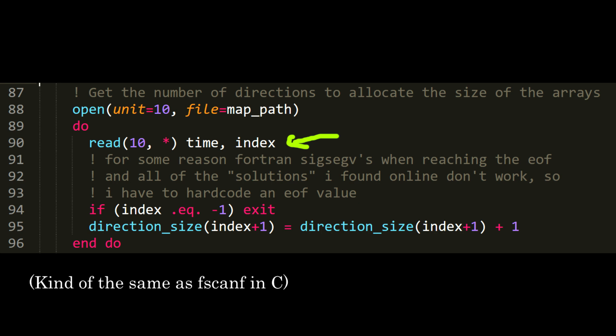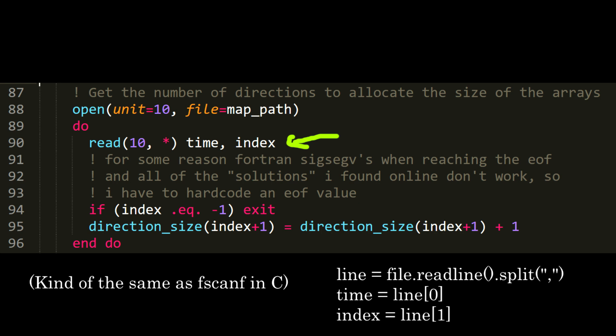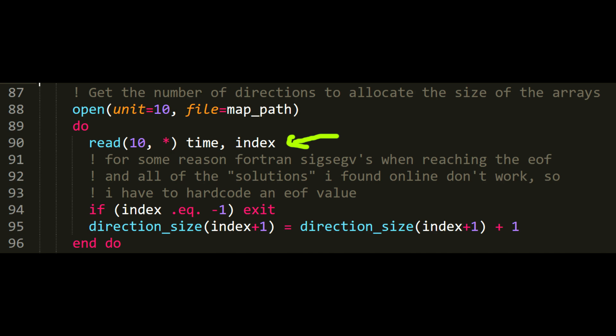You can read and sort the contents of the file directly into the variables. In any other language, I will have to read the whole line, split the string and set the variables. But in FORTRAN, I can do all of that in a single line.